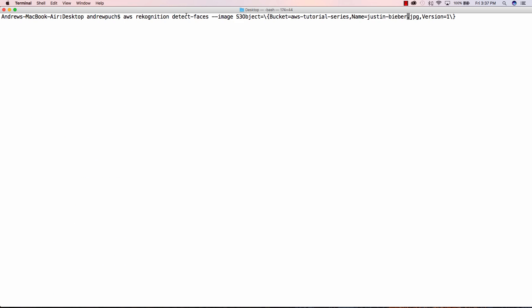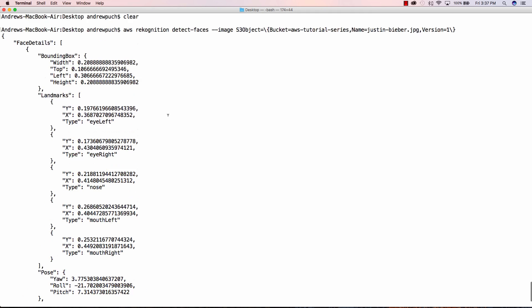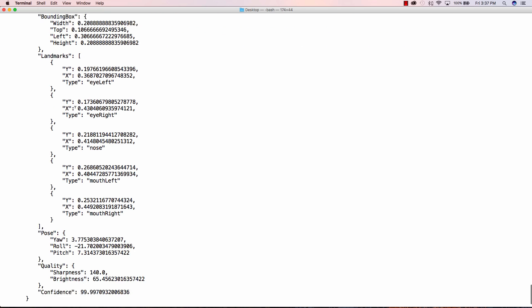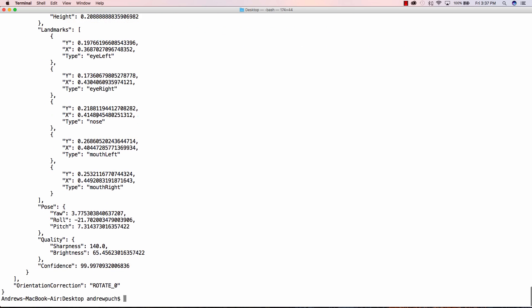So now let's take a look at detecting faces and in this case we're going to analyze Justin Bieber. So once we click enter on here it's going to give us a whole ton of great information back about the photo. We can see here that it's recognized that there is a face and it has some bounding box details and it even recognizes the left eye, the right eye, the nose, the mouth, all sorts of crazy stuff.